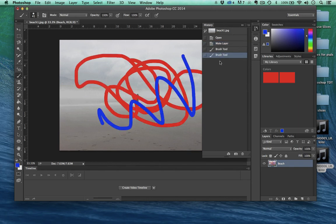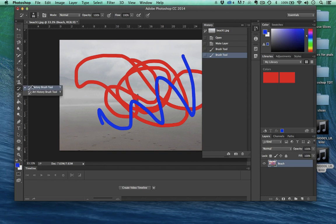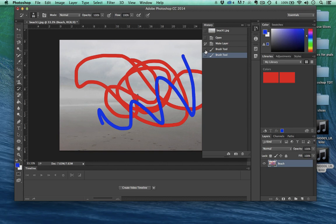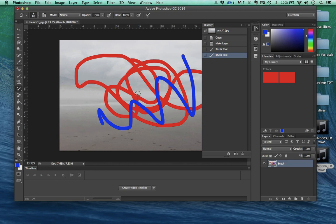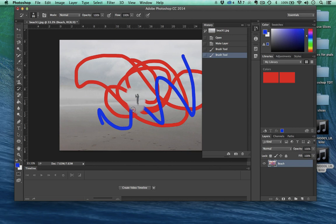That's how we use the History panel. Now we can actually go here to the History Brush tool, and you see this little history brush icon right here. We can put that next to the area that we want to use the pixels for that instance in time. So I'm going to select the beach, but I'm going to be in this instance in time, and I can actually come right here to Eileen and paint her back in. That's how we use the History Brush tool.